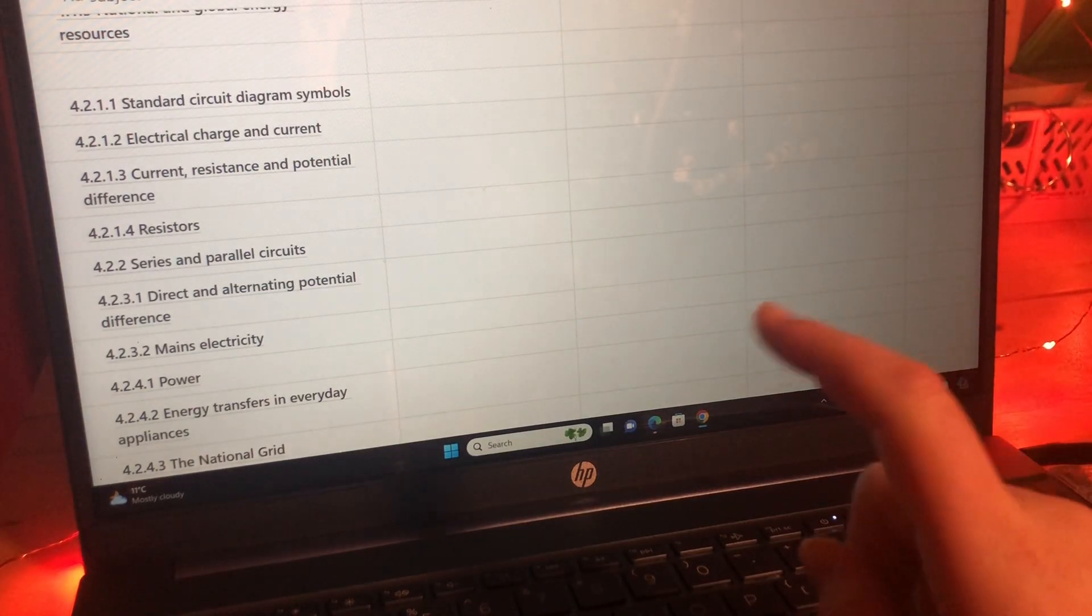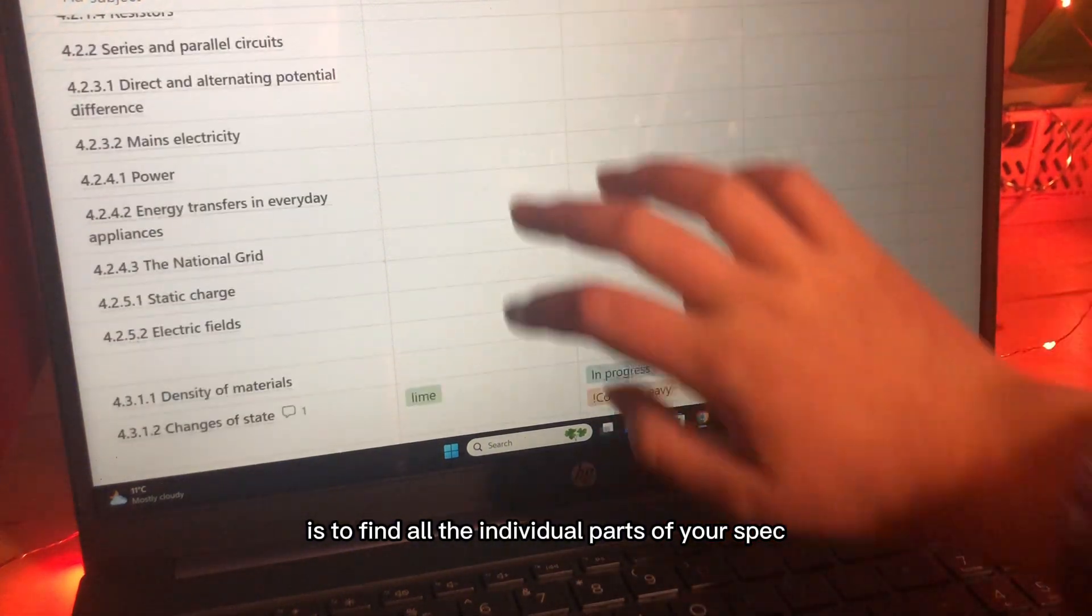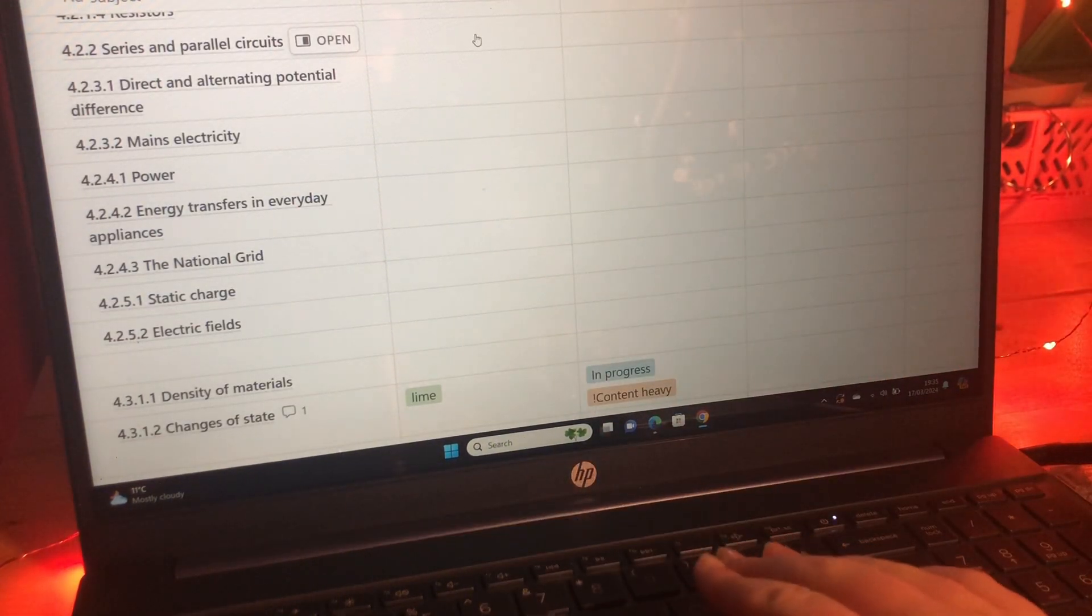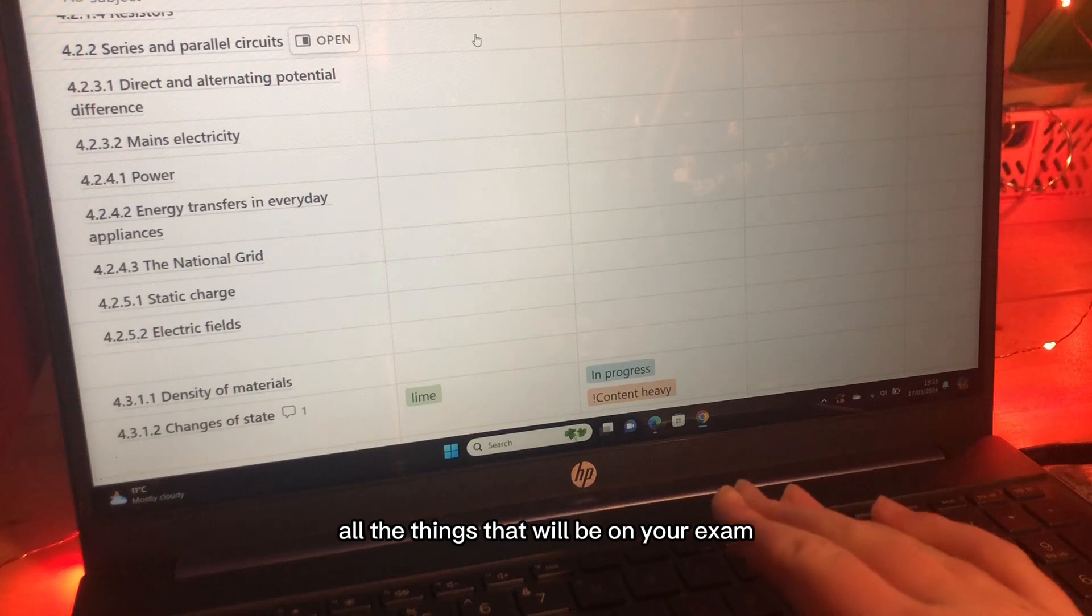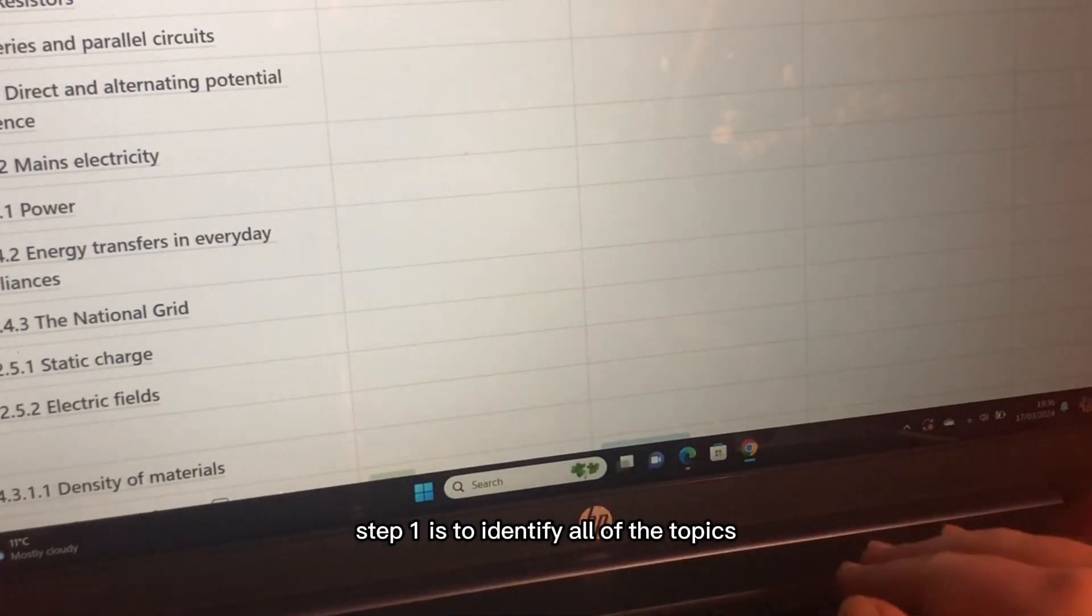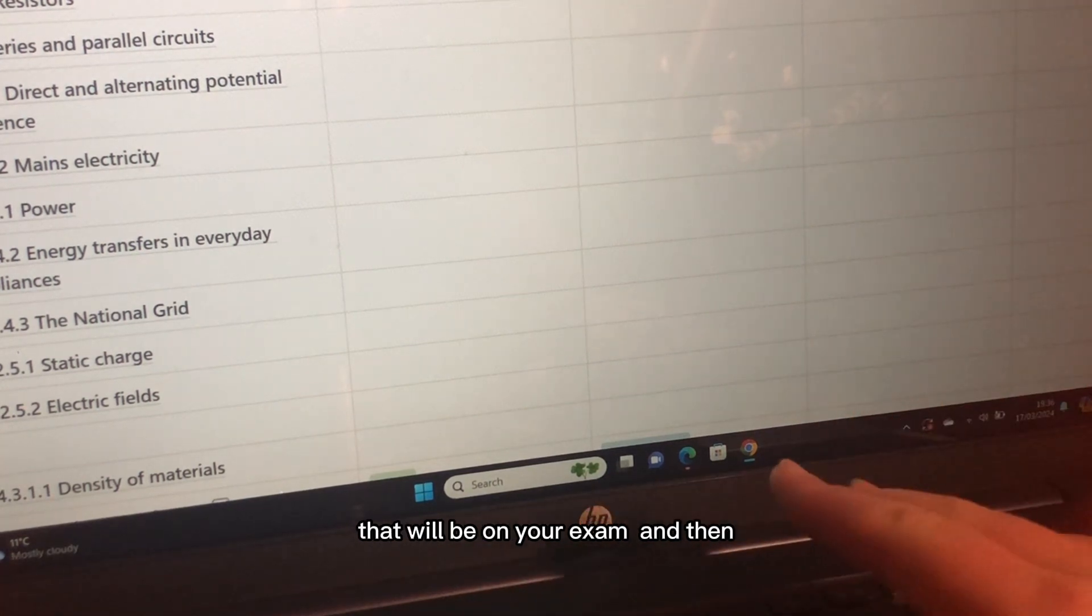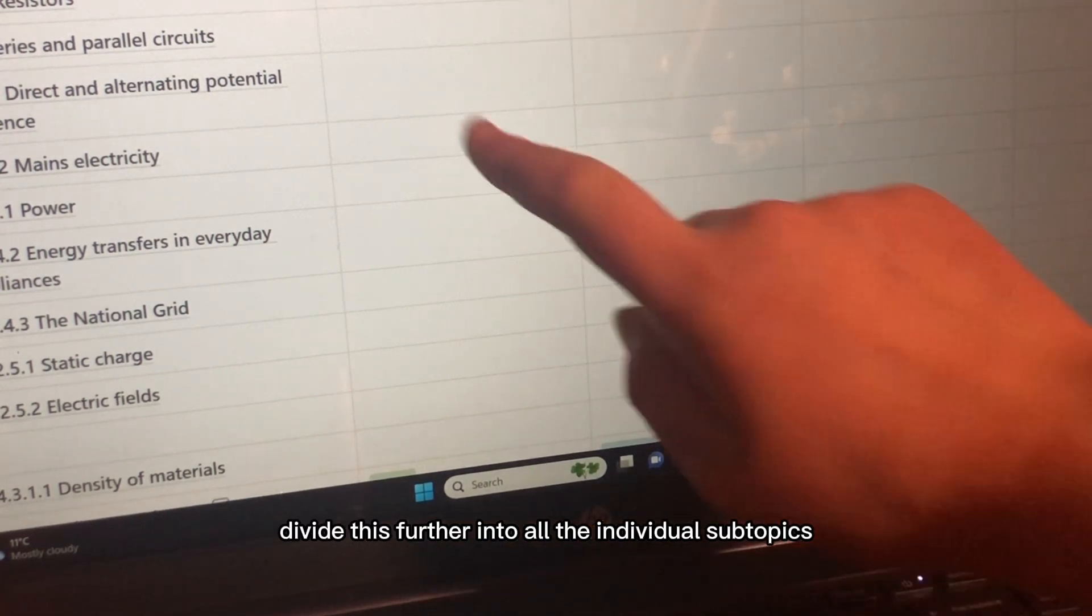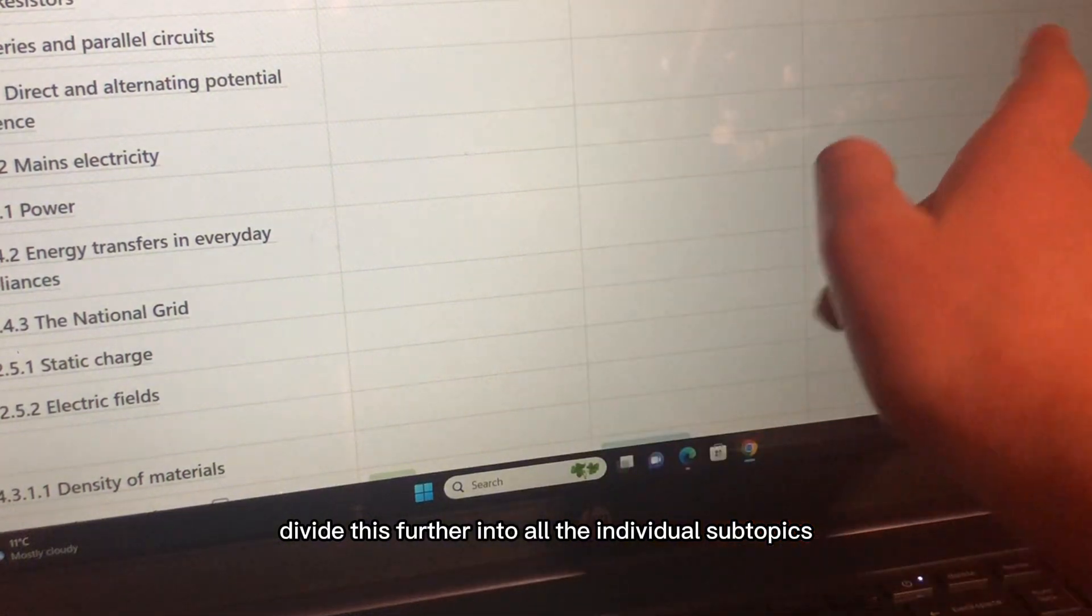Step one is to find all the individual parts of your spec, all the things that will be on your exam. Identify all of the topics that will be on your exam and then divide this further into all the individual subtopics.